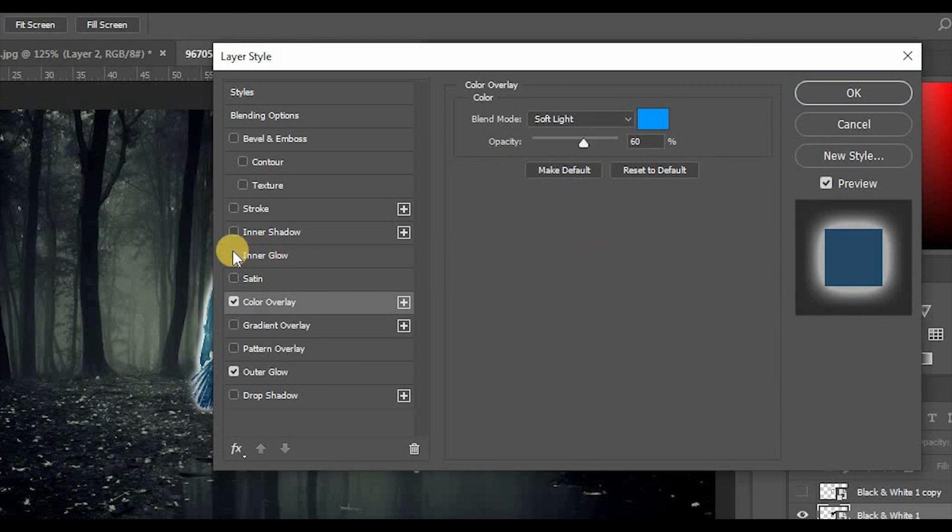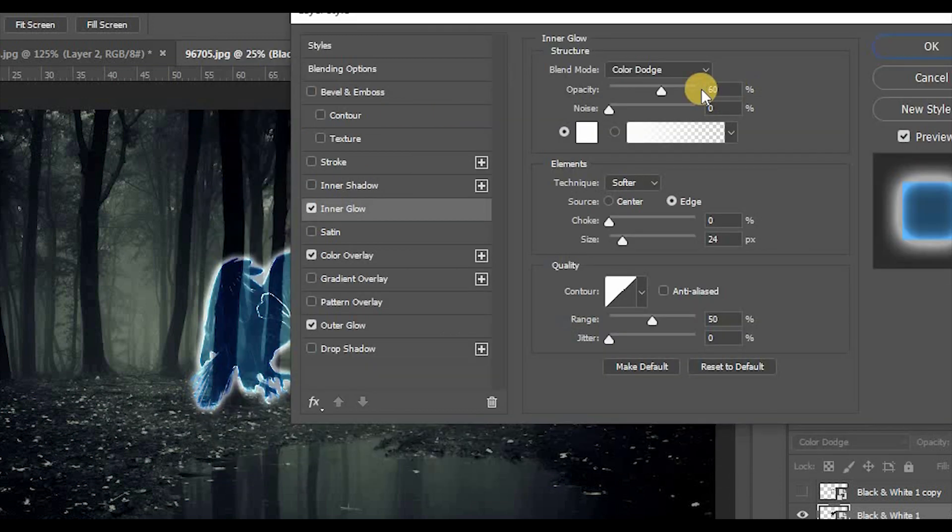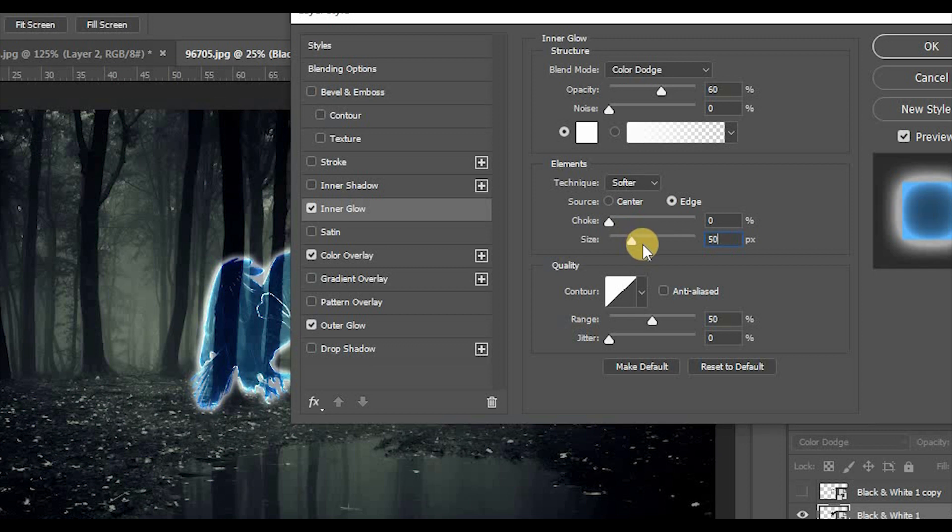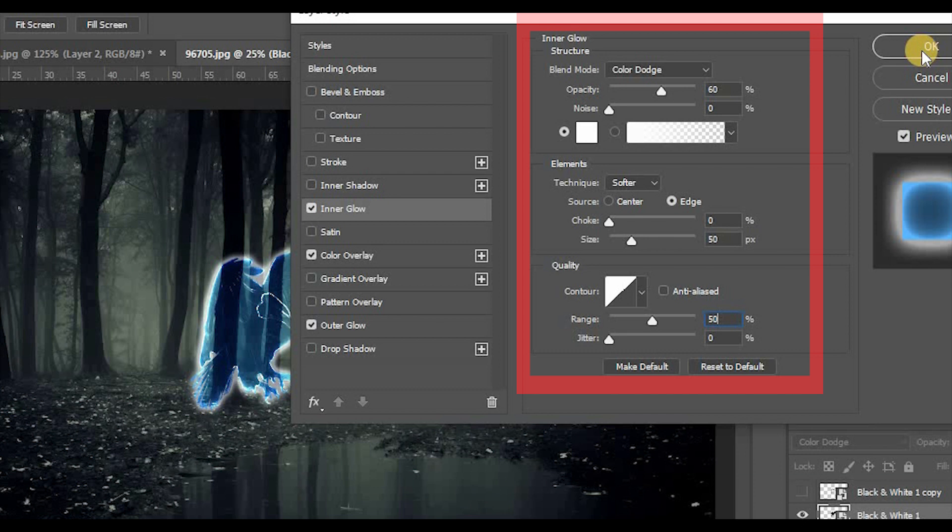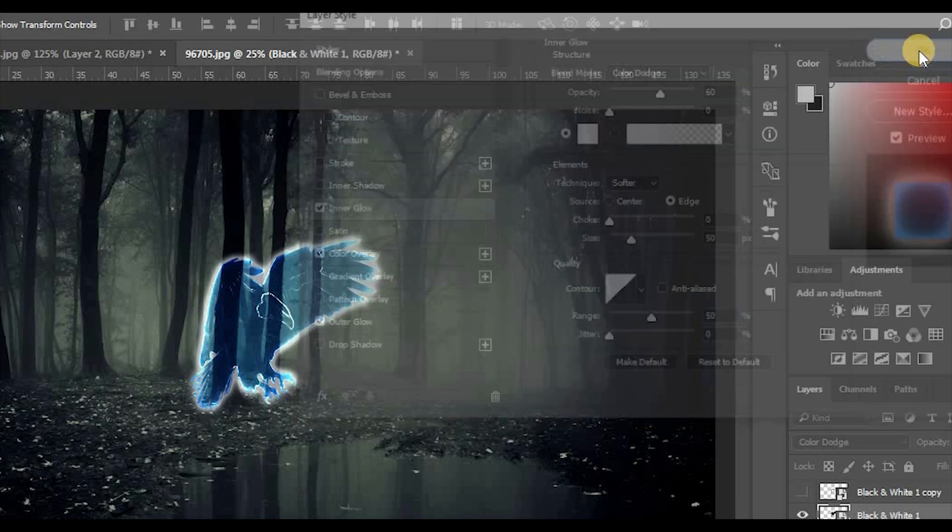Last, click on Outer Glow. Blend mode Color Dodge, opacity 60%, noise 0%, color white, technique softer, source edge, choke 0, size 50%, range 50%. Well done guys, the main part is done. Now Part 2 and 3 remain.